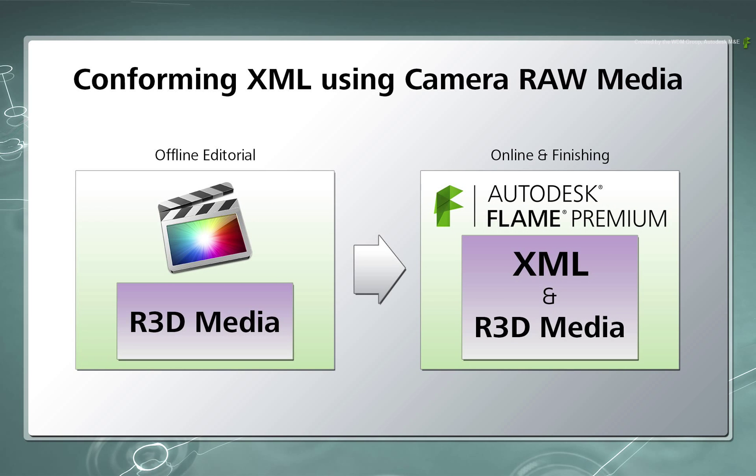In this scenario, the same red media was used in the offline edit and it will be used to online and finish the production.